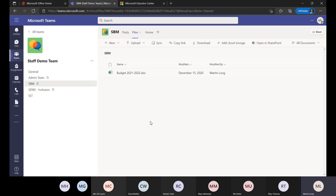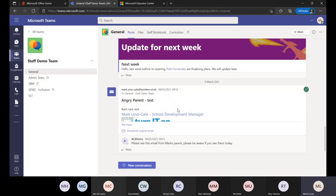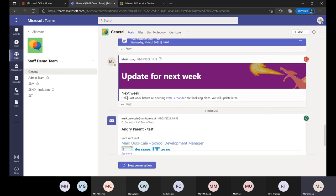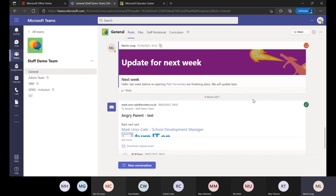Instead of all my files being on the server in school, I can pop them into my private channel in Teams and get to them from anywhere. If I'm not in school for a day I've still got everything — it's less dependence on things like VPN remote connections. It keeps everything in one place. For the general channel, think about how it blends with emails: emails for longer communications with multiple paragraphs, but Teams posts for something short and snappy.